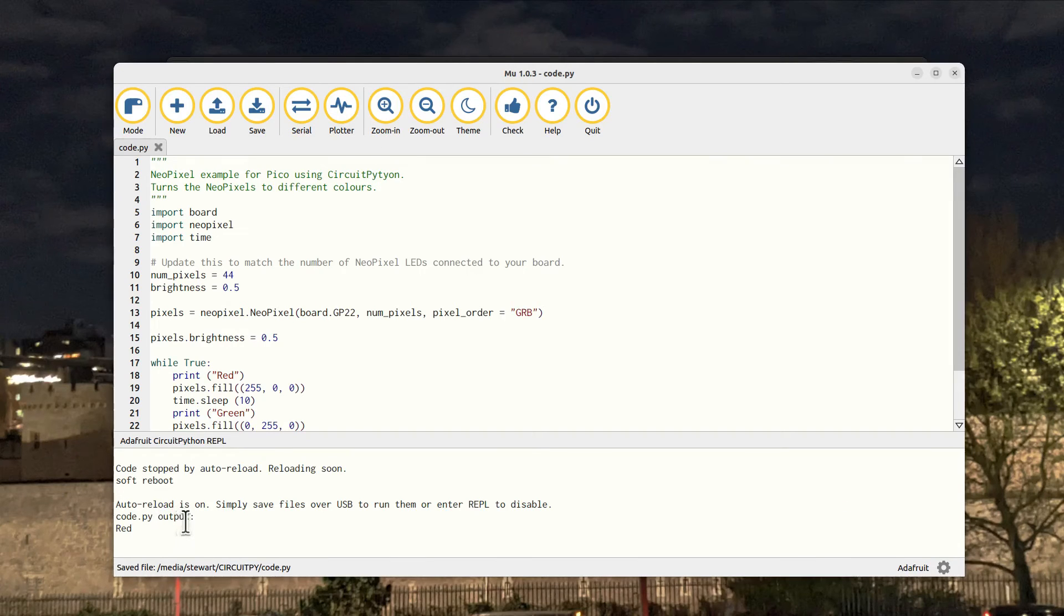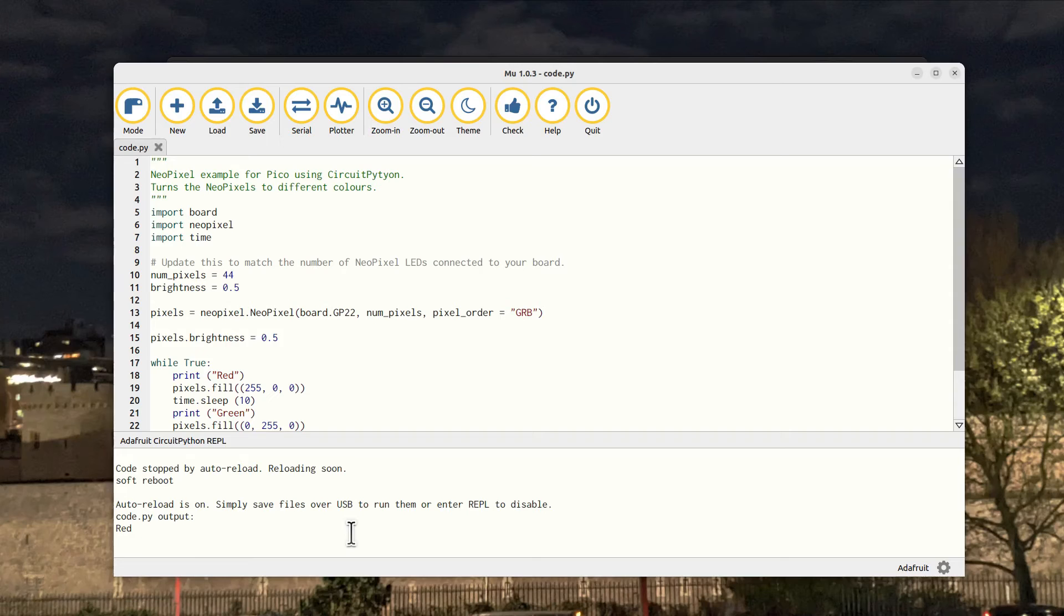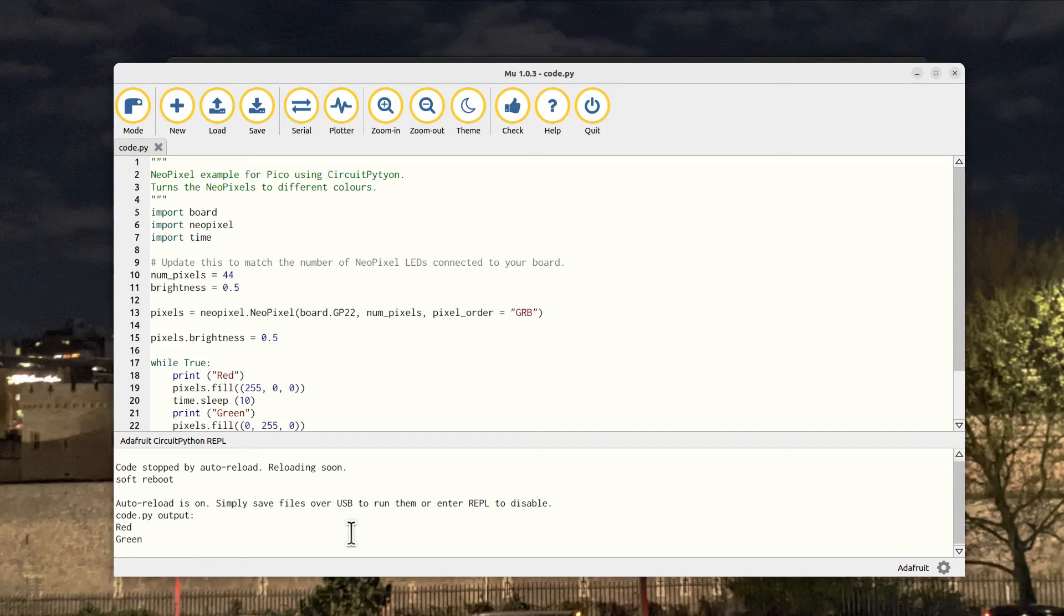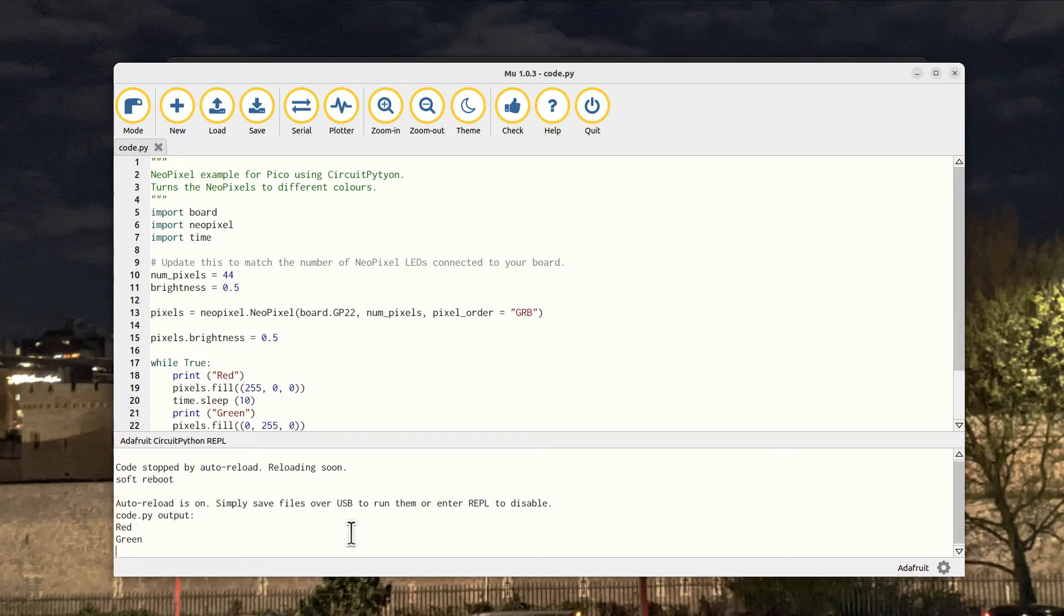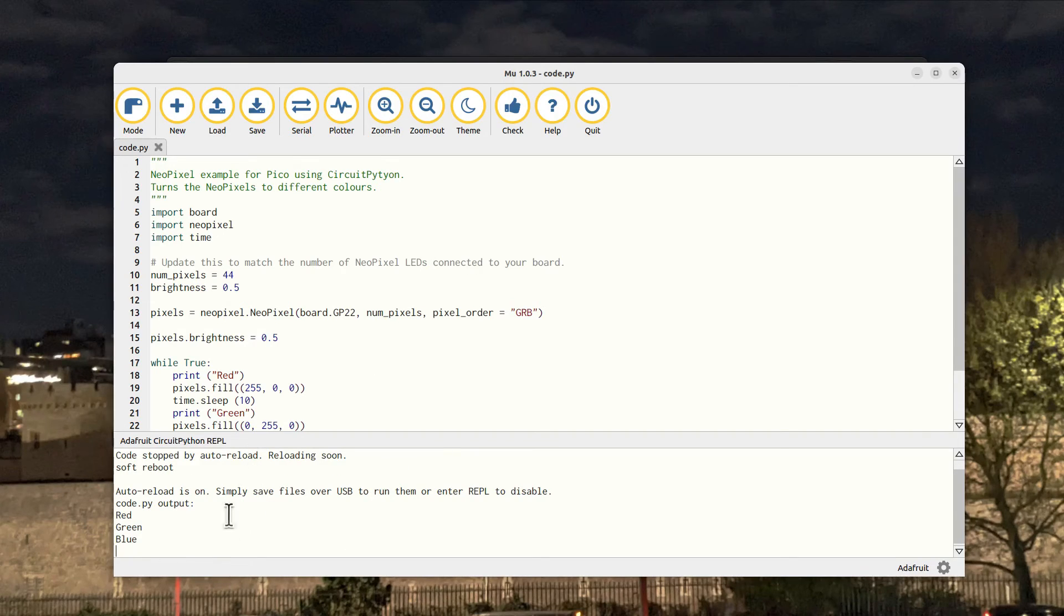Instead, whenever you save it, it will automatically start running the program, as long as it's called code.py. You can click on the serial monitor to see what's happening. Right, click save there - you see auto-reload is on, so it's just started running. This feels a bit strange at first - I often use a quick Ctrl+S as a quick save whilst editing a program even before it's ready to run, but it's something you do get used to.